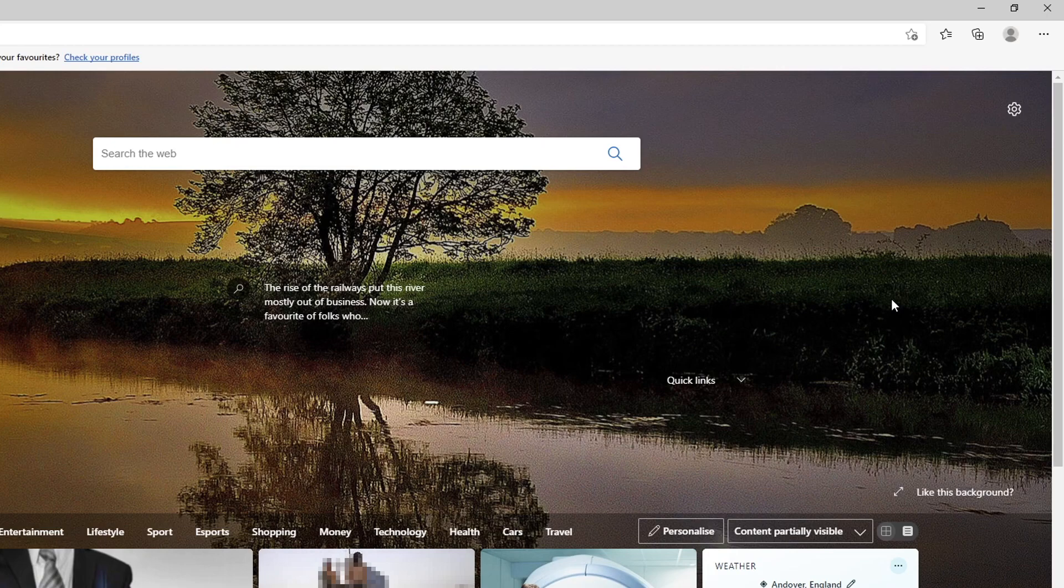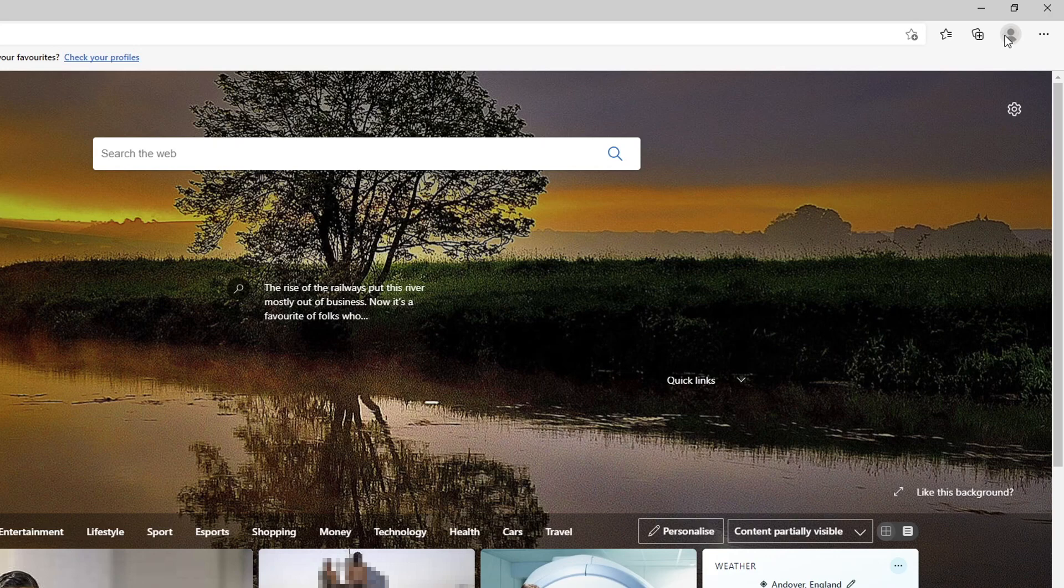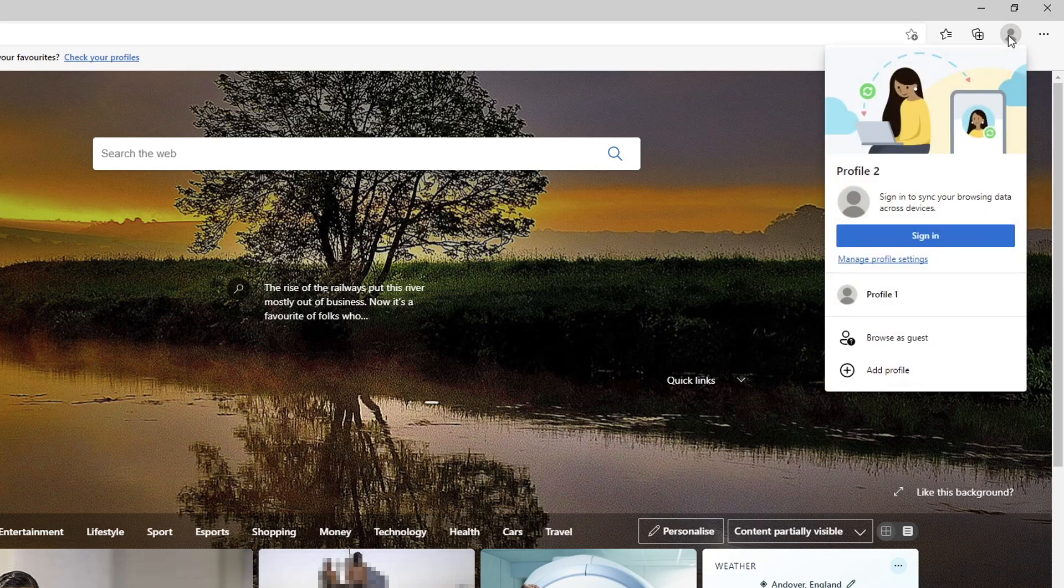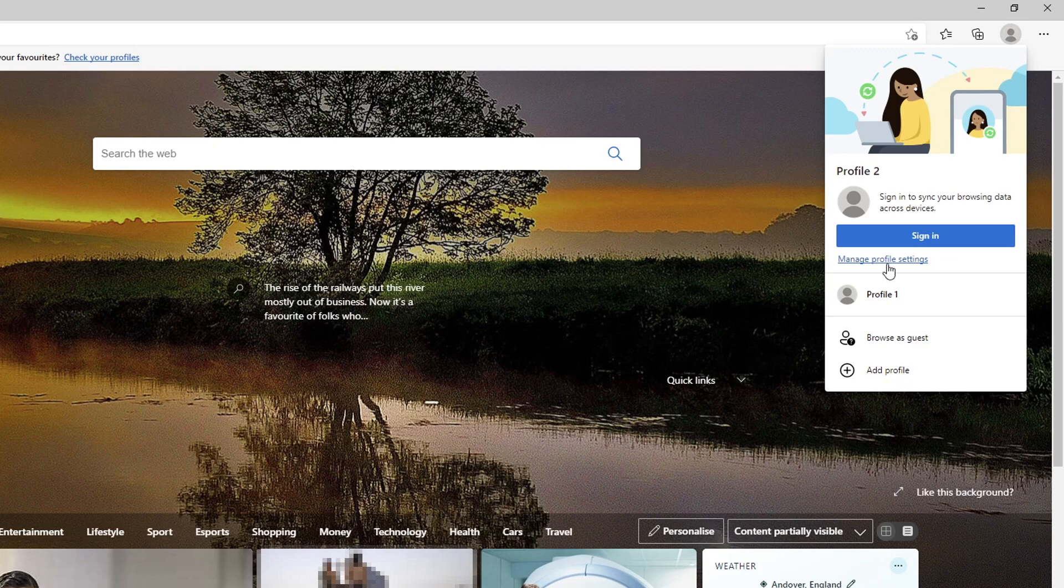If you now want to change the name of the user and the picture that can easily be done as well. Go ahead and click on the profile icon again, choose which profile you want to customize, and then click on manage profile settings.